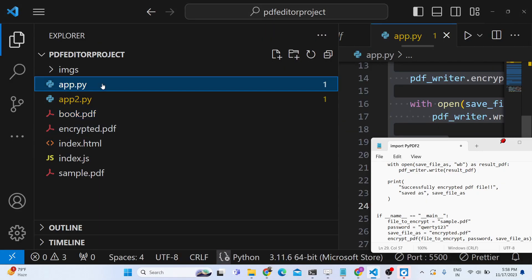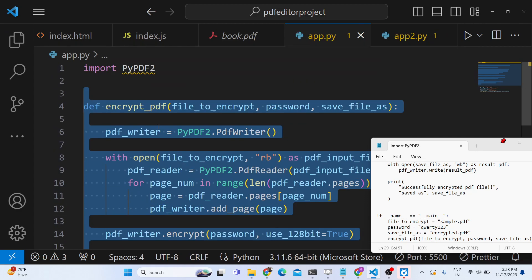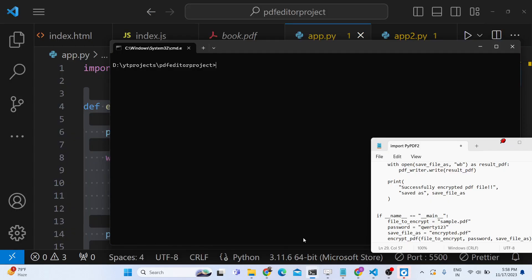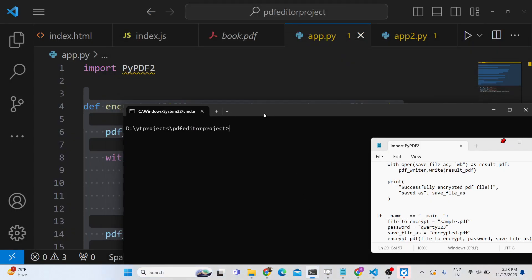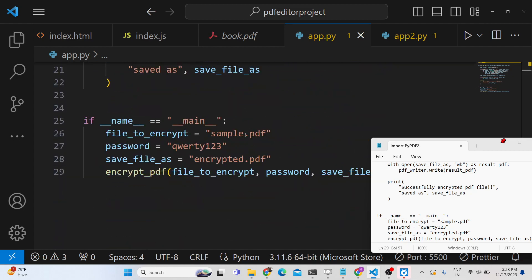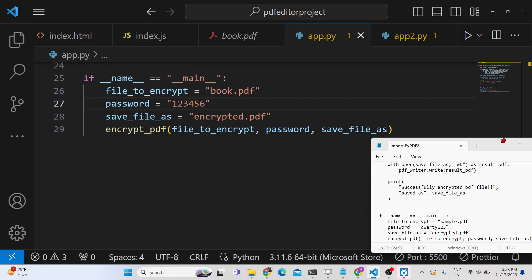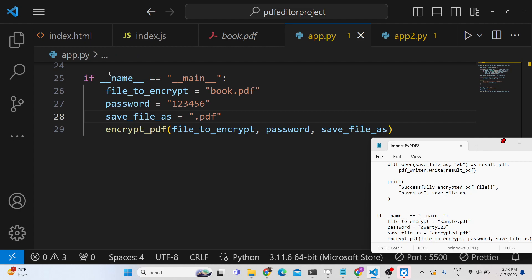The Python script is app.py. So I will simply run this script with python app.py. Here you just need to replace your book.pdf, the input file, and here the password—password can be anything, 123456—and then the output file name. So it will be encrypted.pdf, or I will change the name to passwordprotected.pdf.